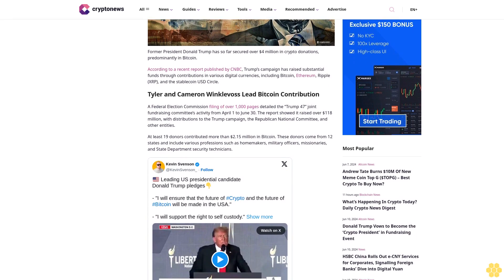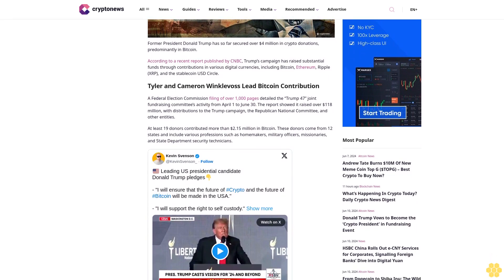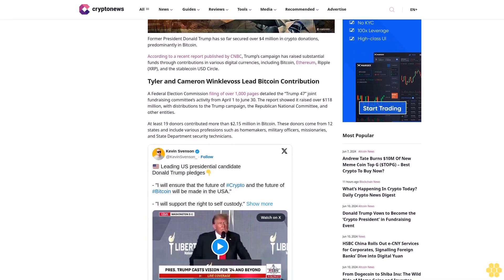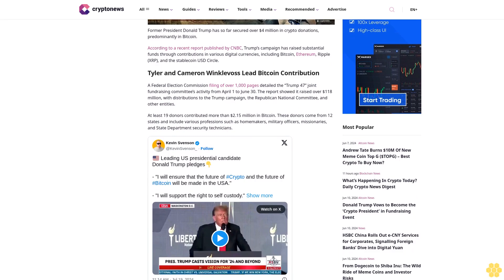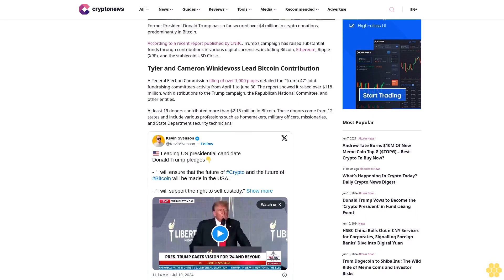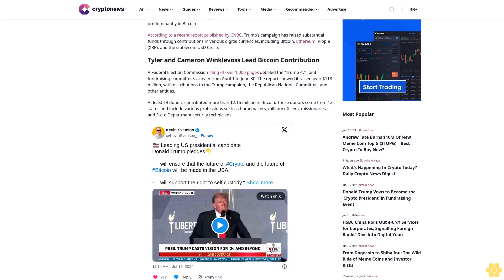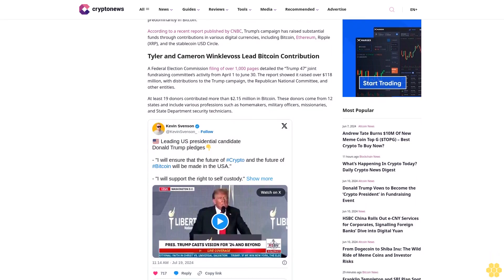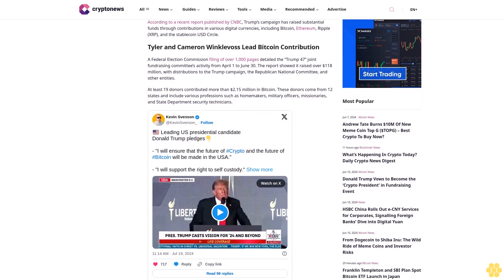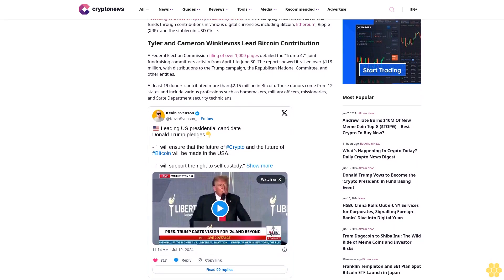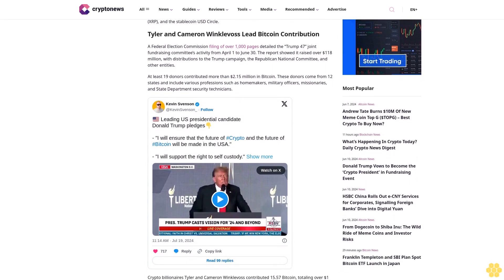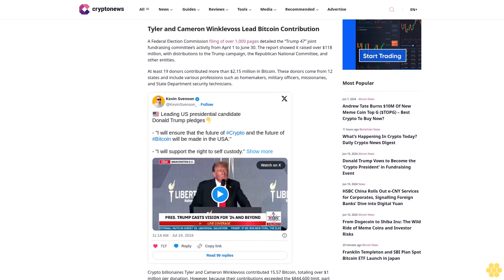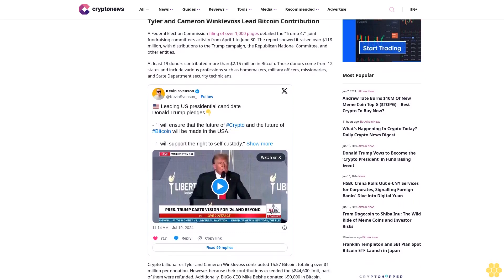Tyler and Cameron Winklevoss lead Bitcoin contribution. A Federal Election Commission filing of over 1,000 pages detailed the Trump 47 joint fundraising committee's activity from April 1 to June 30.